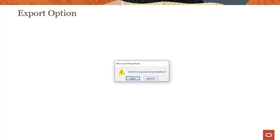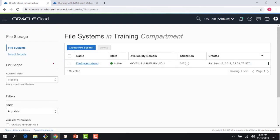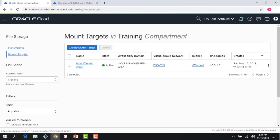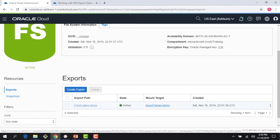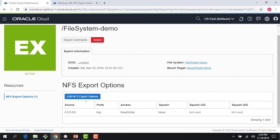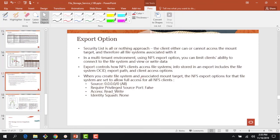Let me show you what this looks like in the console. I have the File Storage Service here — this is the file system we created and the mount target. If I click on my file system, I can see the export path that was created. The export options are already created: it allows access for every IP address, access is read/write, and other options are set to none with the port open for any port. This is the default option you get when you create a file system and the associated mount target.